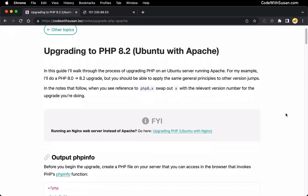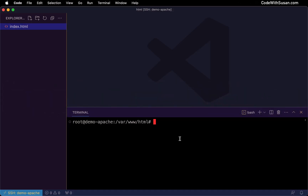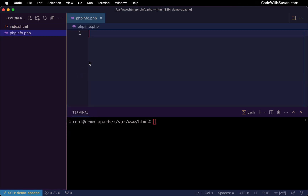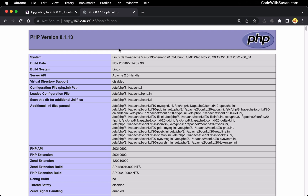To get started, the first thing I want to do is create a PHP info page with some general output information about our server. We can use this to confirm that the upgrade is successful, and later we're going to do some synchronization of settings between our old version and the new version, and this will be a way to confirm that those settings are taking effect. So to set this up we grab this little code snippet, go over to my code editor where I'm connected to my server, create a new file in my document root called phpinfo.php, paste in that code, save the changes, and then bring that up in the browser. And there we go — we can see our current version and we'll come back and check on this later.